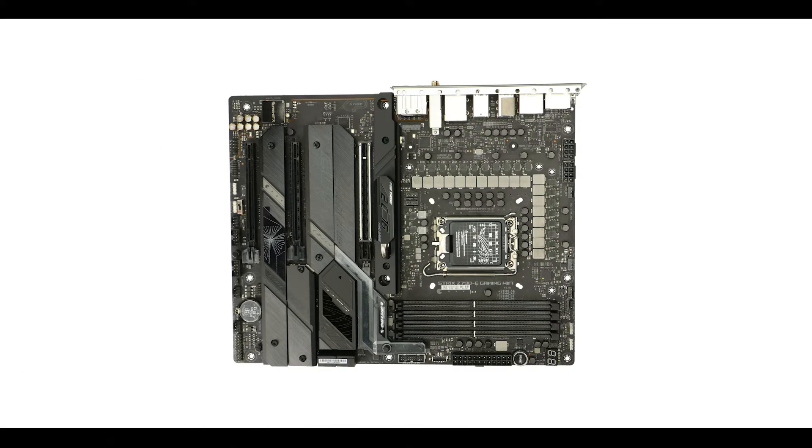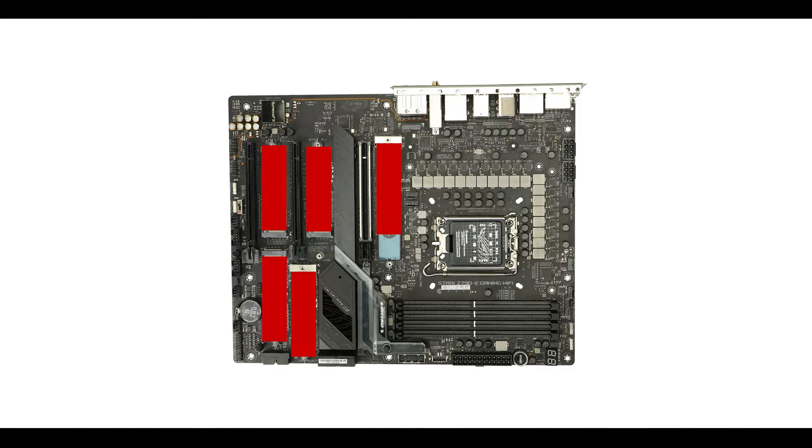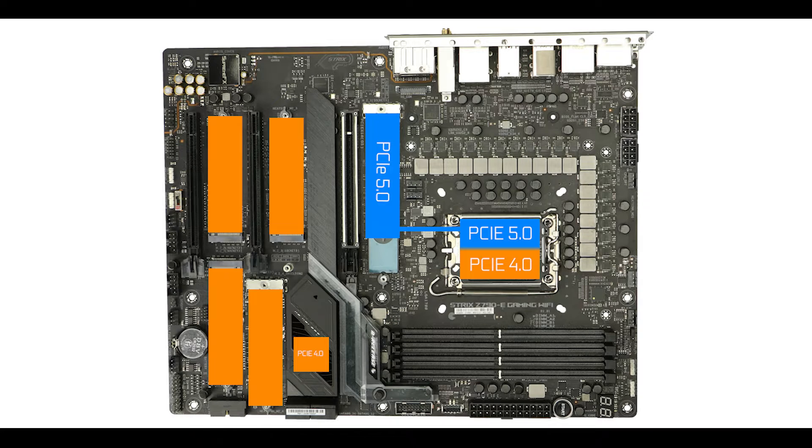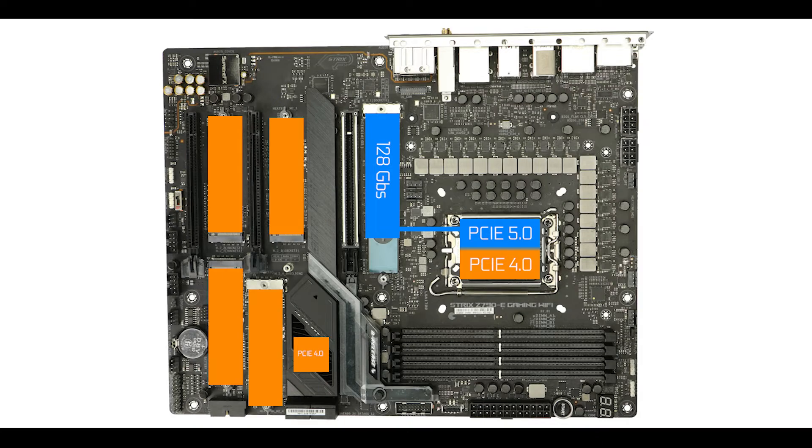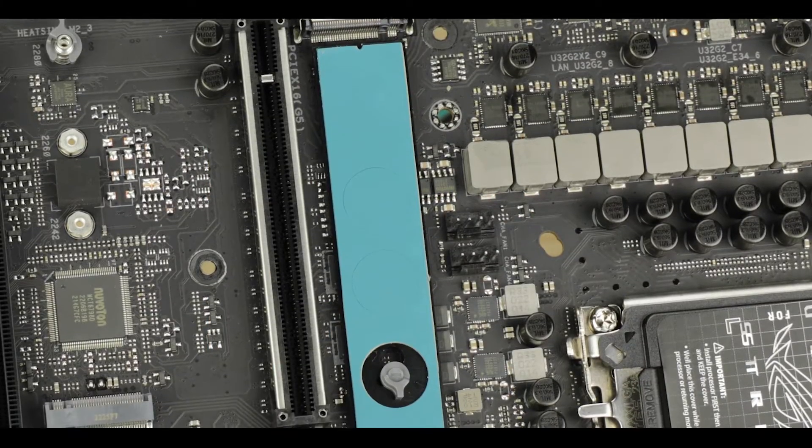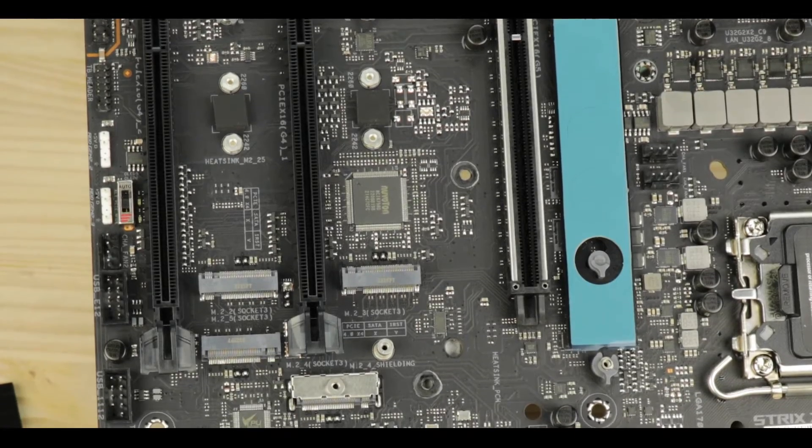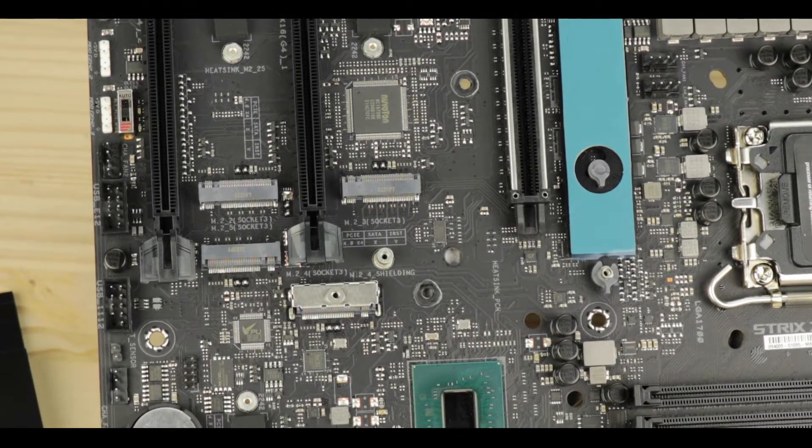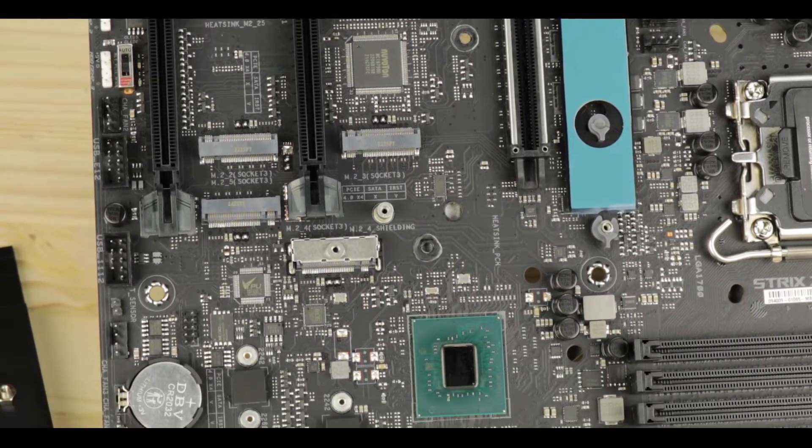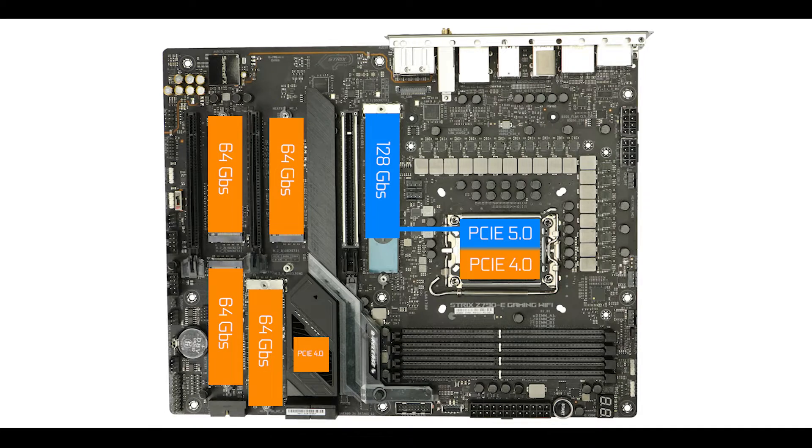Staying in the memory, our Strix can support no less than 5 M.2 solid state drives, including a PCIe 5.0 enabled M.2 solid state drive connector, something I am delighted to see because this is a unique instance where we can reap the full bandwidth benefits of the brand new PCIe 5.0 standard, since it will allow this M.2 solid state drive to swap data up to a whopping 128 GB per second, which obviously will change your day-to-day computing experience.